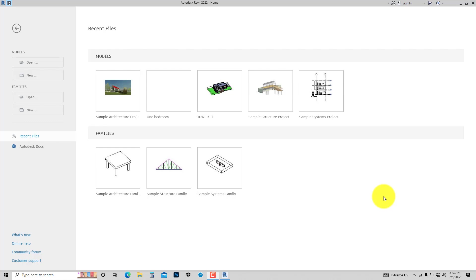When you open Revit, this is what you are going to see. Note that this tutorial was recorded using Revit 2022. When you are using a newer or older version of the software, you might notice slight or significant differences in the user interface and functionality, but you can still follow through with this tutorial — you just have to figure things out a little bit.